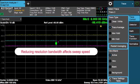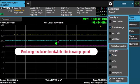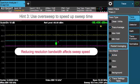So a reduction in the resolution bandwidth setting does affect your sweep speed. Often, when you're looking for low-level spurs, it is necessary to balance the trade-offs between sweep speed and your displayed average noise level. The new fast sweep feature in the EXA allows you to lower your RBW, thus lowering your noise floor while still sweeping quickly.